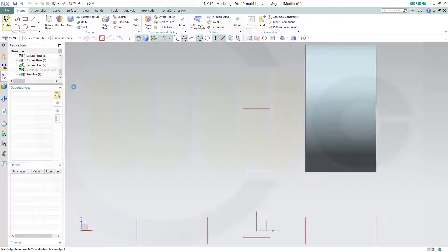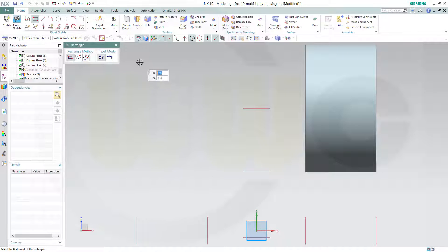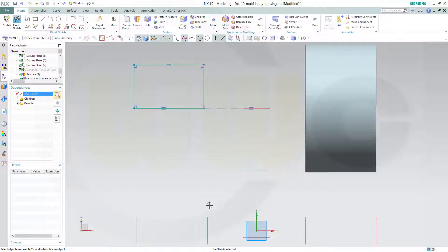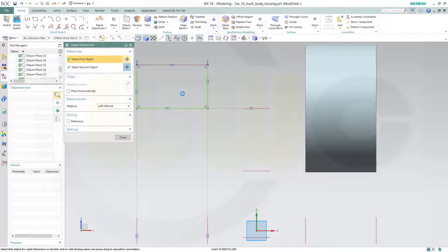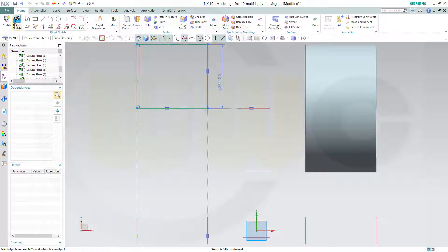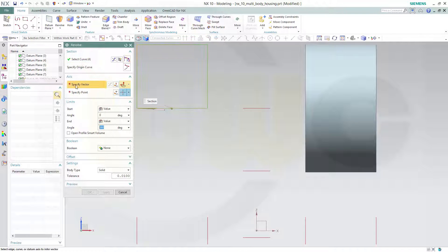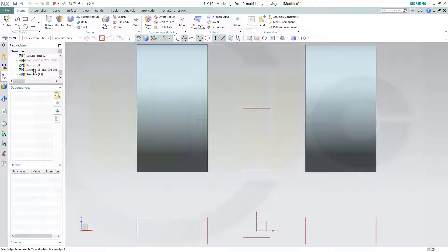Then another sketch on the same plane. Another rectangle over here, same procedure — collinear, collinear, and collinear. And a distance which should be 47 as well. Close, finish the sketch, and make a revolve with that sketch. The vector should be this one, and again okay. And hide this sketch as well.